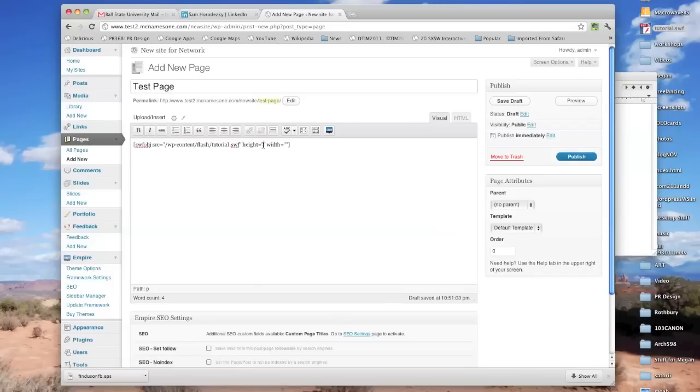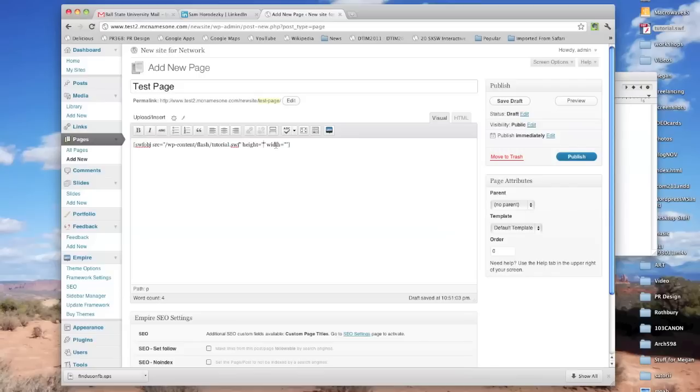And I want to say what height and width it is. Again, you don't want to just choose these randomly. You want to try not to increase or decrease the size of the thing that you made too much. You should plan on the size that you want, know that ahead of time,